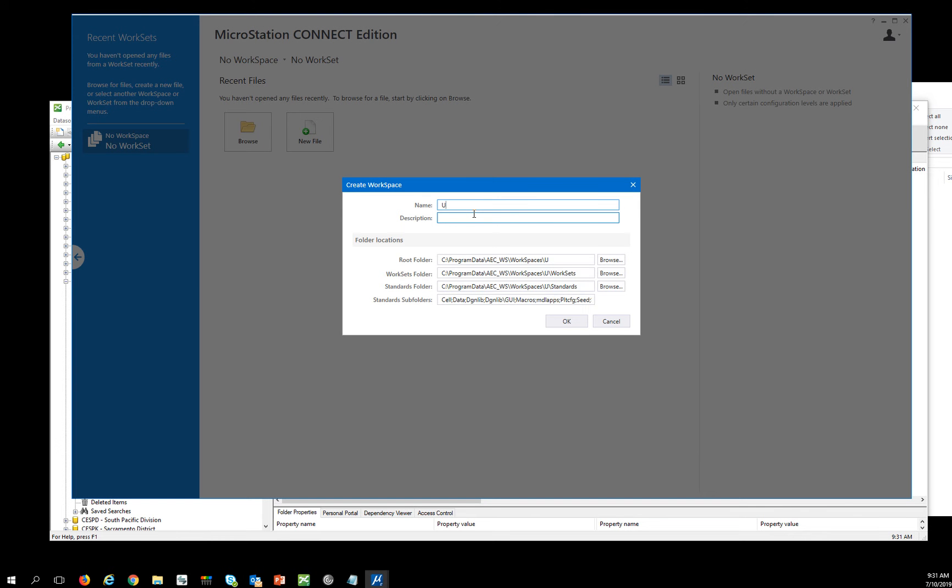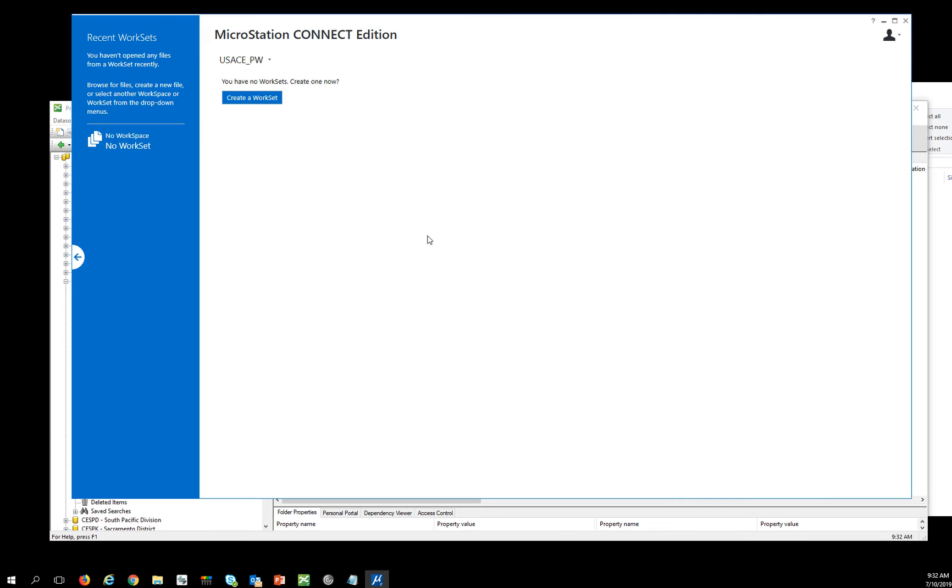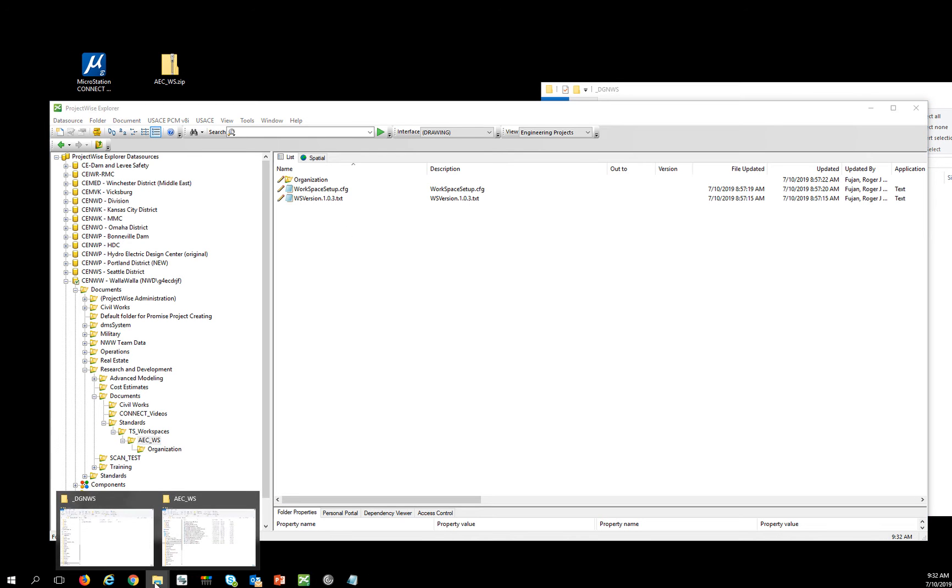Now the key thing here to remember is that this workspace has to be created outside of ProjectWise to generate the DGNWS file and tag it appropriately. So we're going to create this workspace and we're not going to create a workset here, but we're just going to exit out of MicroStation and find that folder.